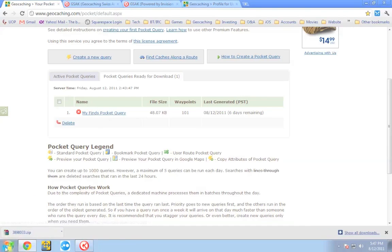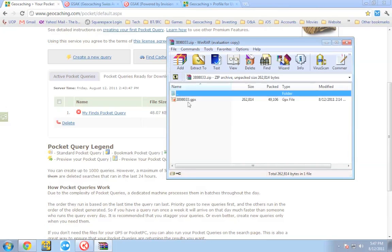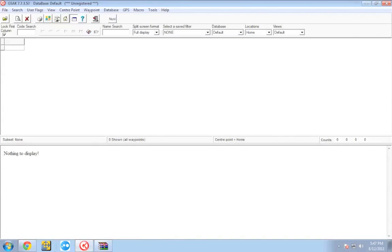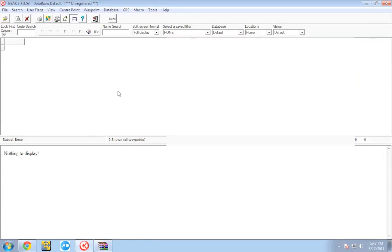Once you have that query downloaded to your machine, go ahead and open it up. You can take that GPX file and move it right into GSAC. To make this simple, you may want to delete all of your current waypoints listed in GSAC first — you can do that under the database menu. So take your GPX file of your finds and drop it into GSAC.